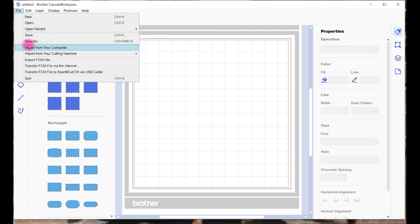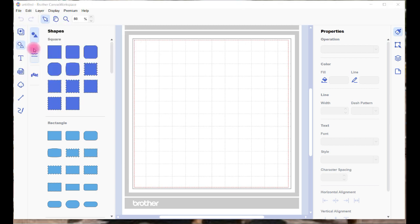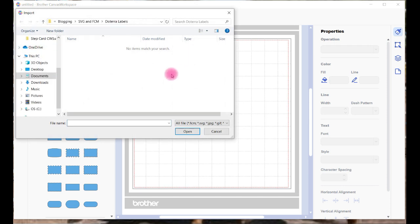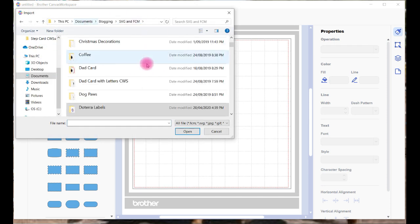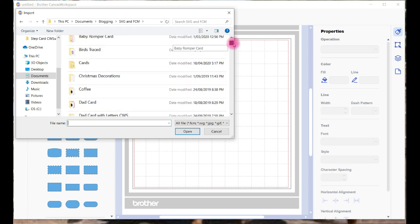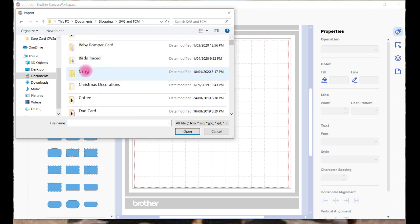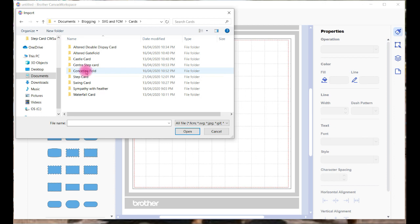You can see Import from your computer. That's where mine is, on my computer, and we are going to go and look for it. It is in Cards, that's where I've saved it.